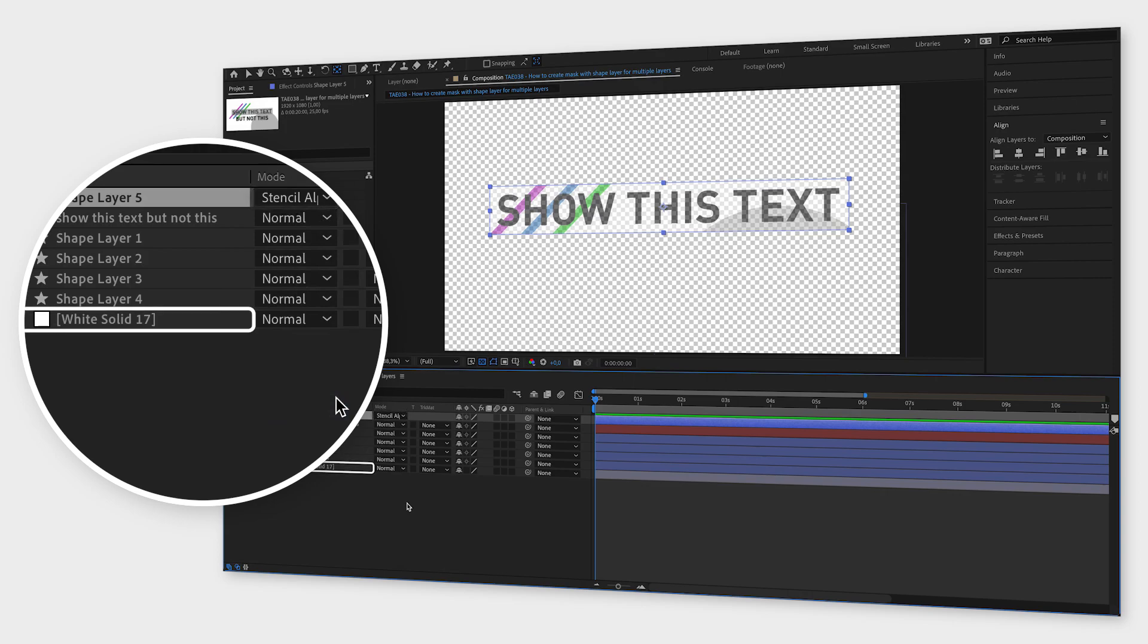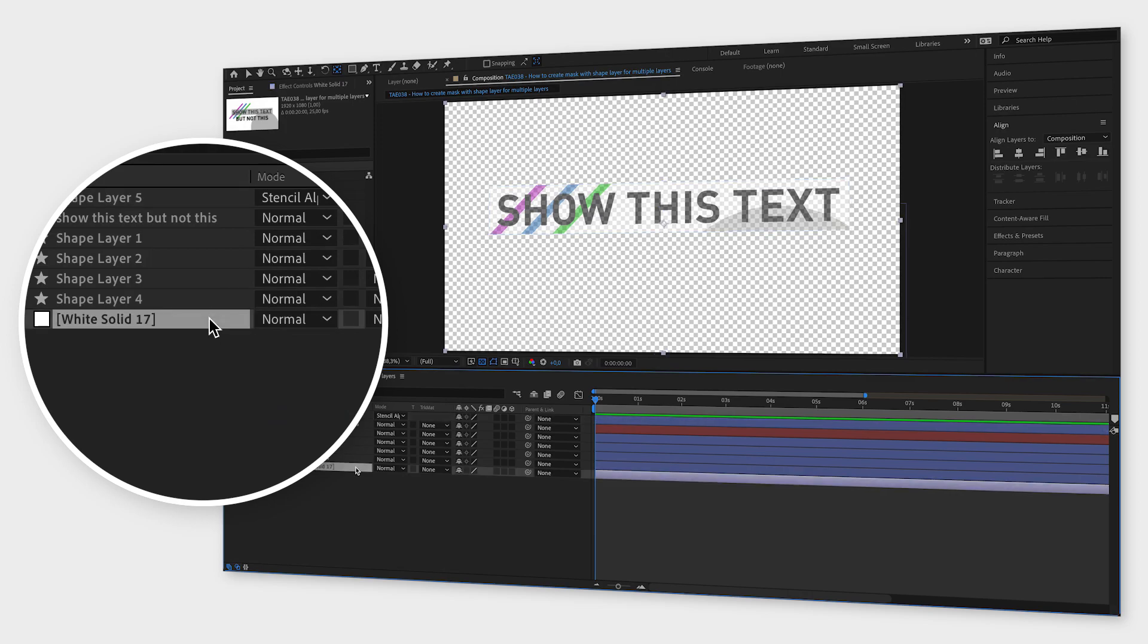But what if you don't want it to affect all layers underneath your mask? Maybe you still want the background to be visible even outside of the mask.